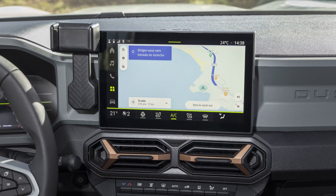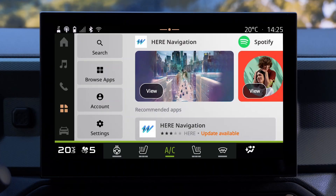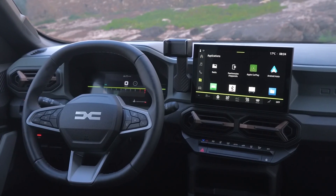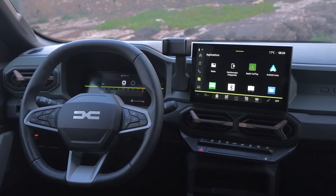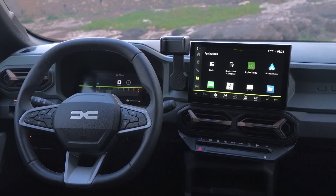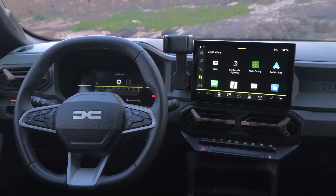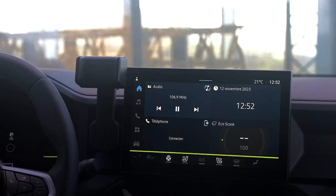To use the connected apps on the Media Nav Live multimedia system over your phone's internet connection, you just need to share a Wi-Fi connection between your phone and the vehicle.